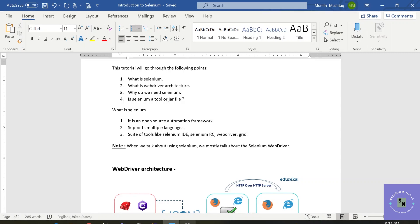Selenium IDE is used when a person has the least programming knowledge or wants to record tests, then Selenium IDE is preferred.